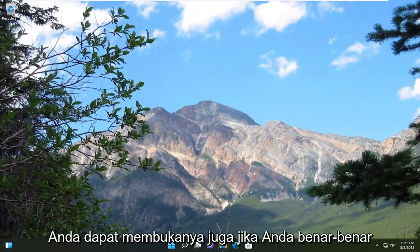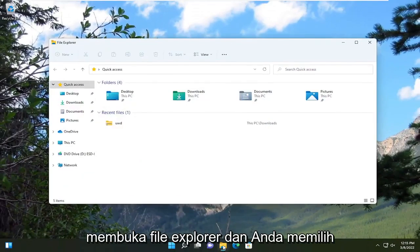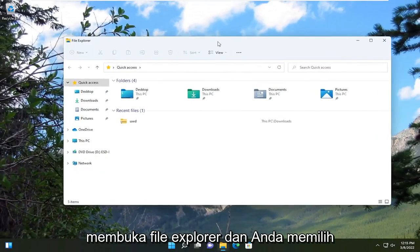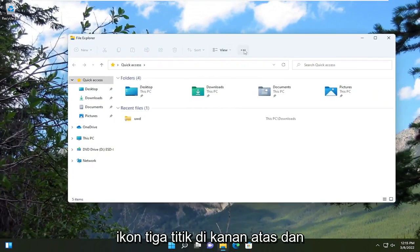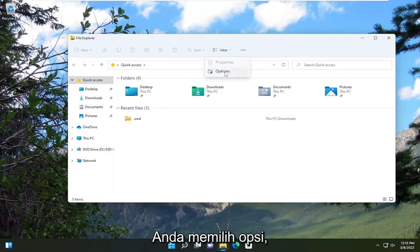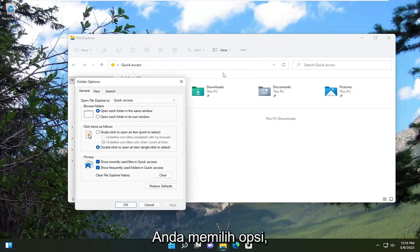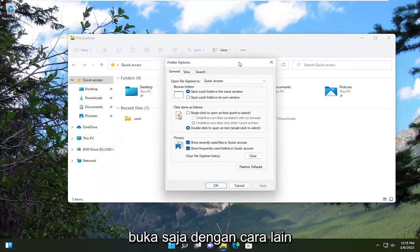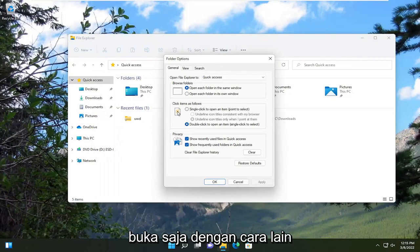Another way you can open it as well, if you actually open up File Explorer and you select the three dotted icon at the top right, then you select options. You just opened it up another way.